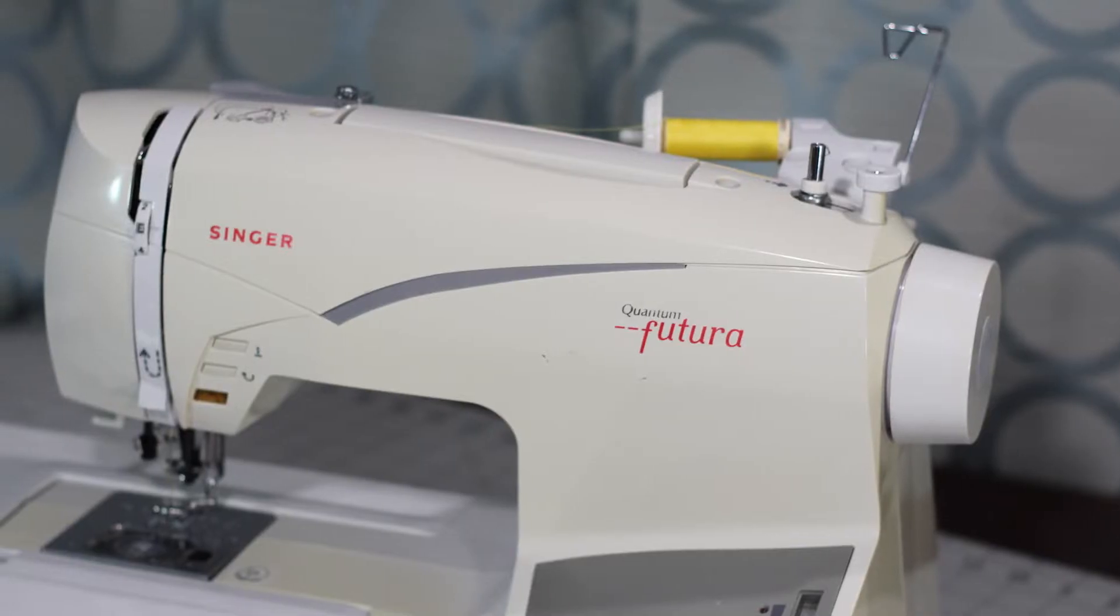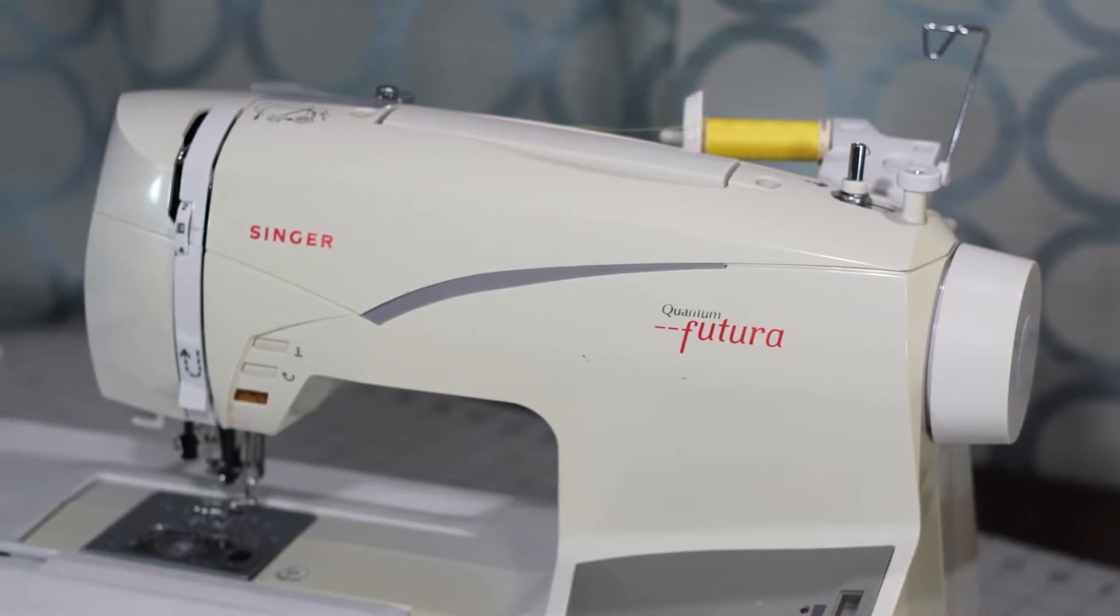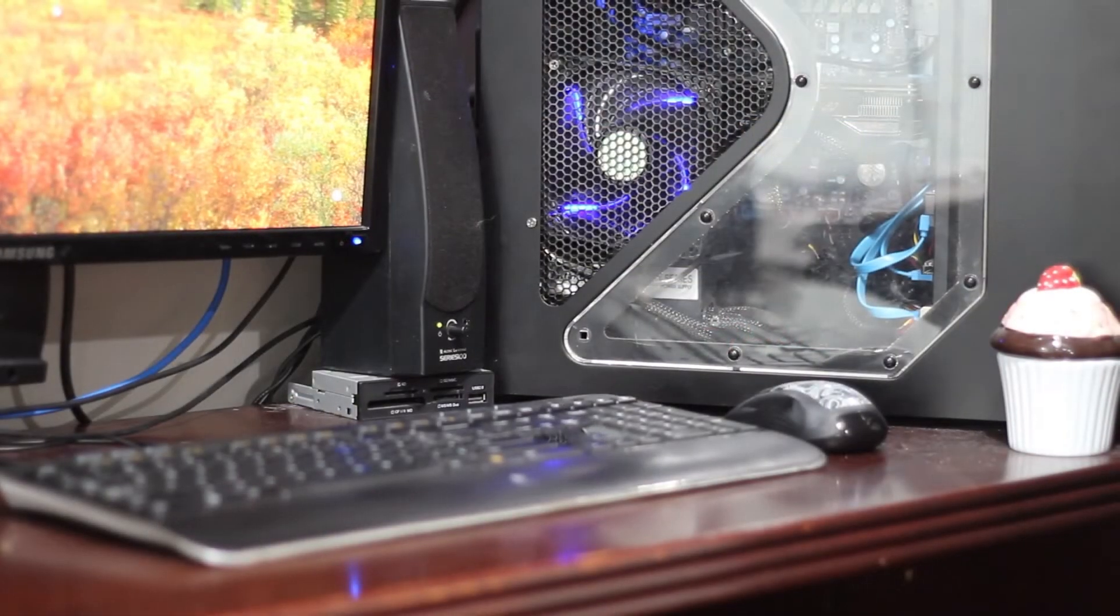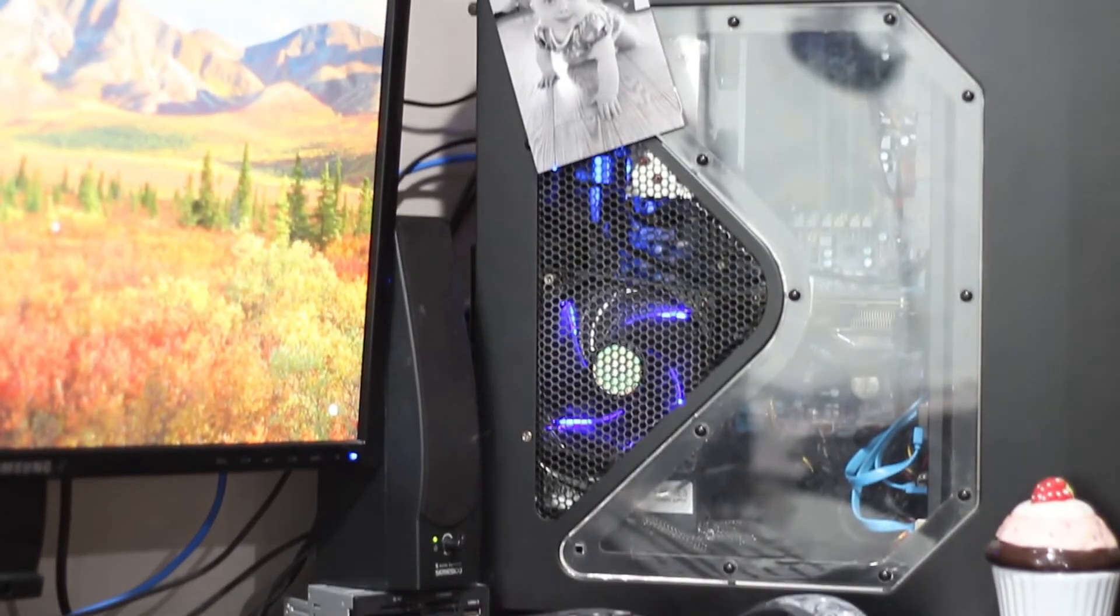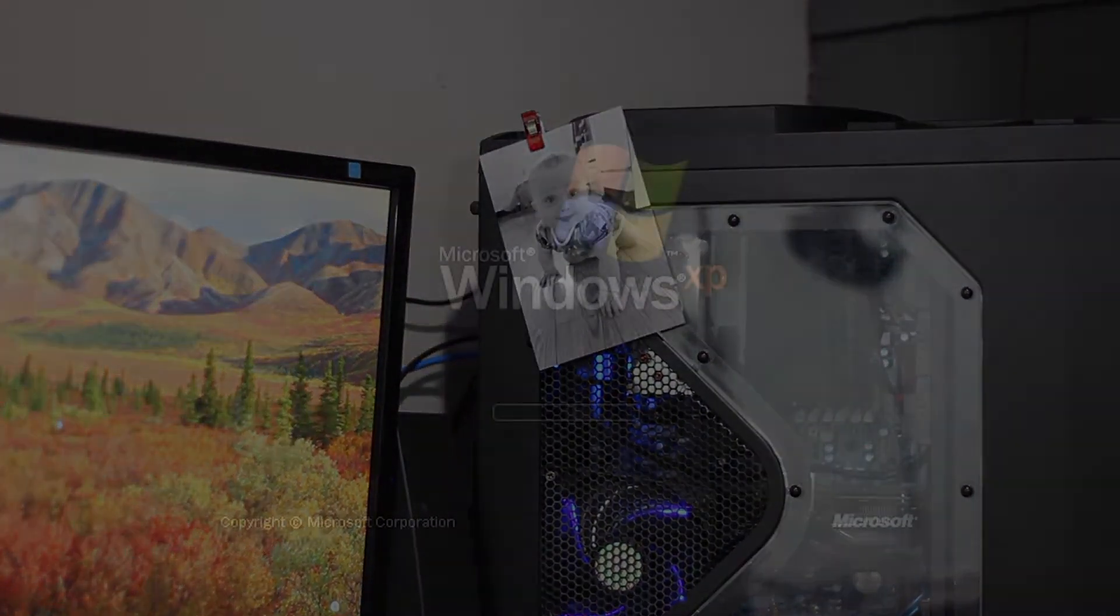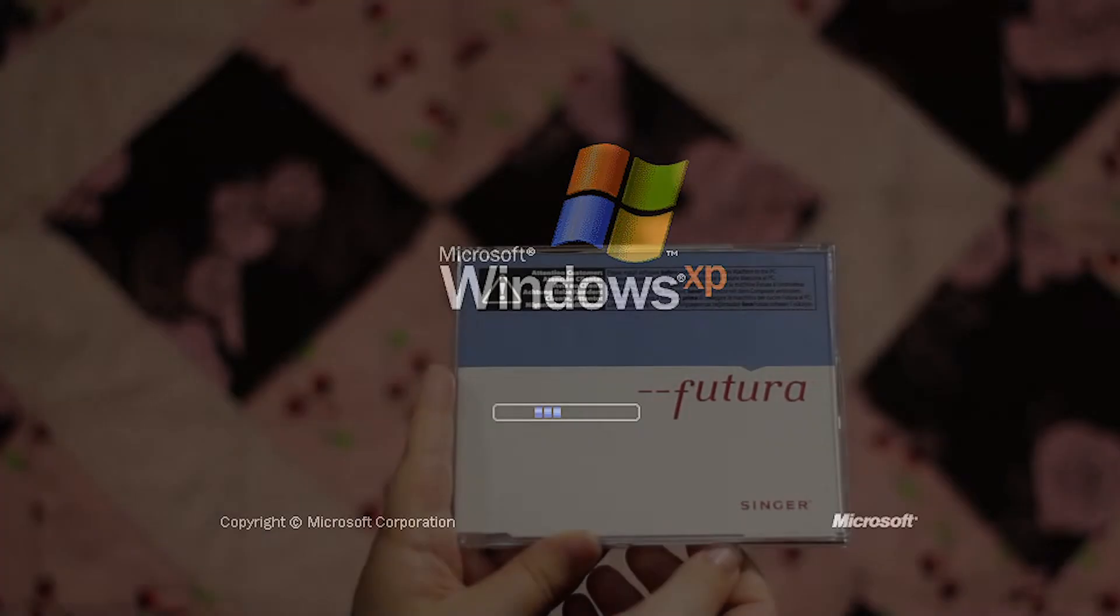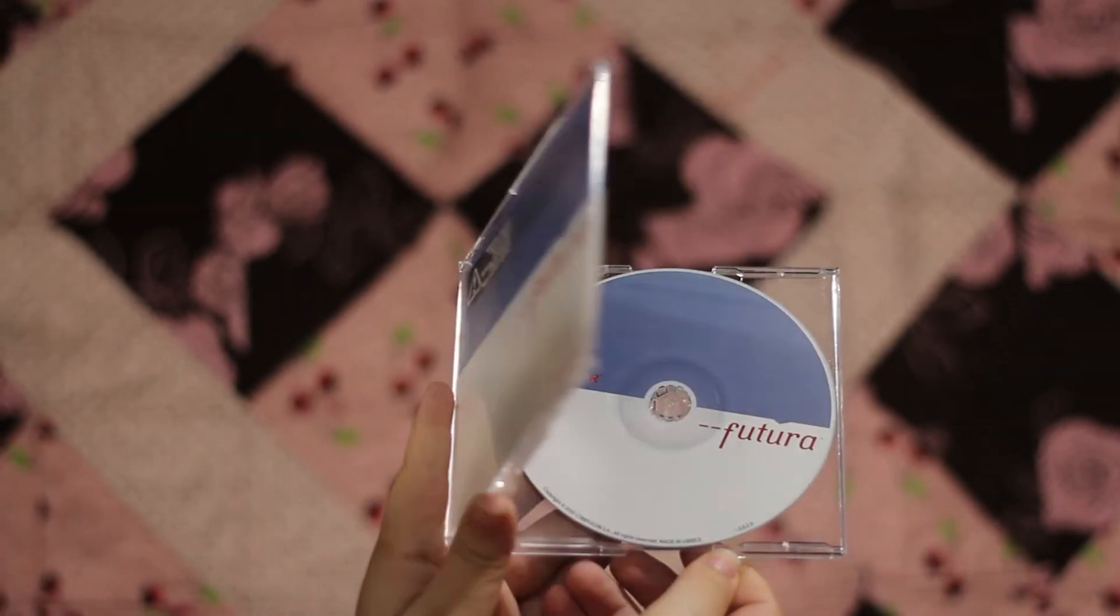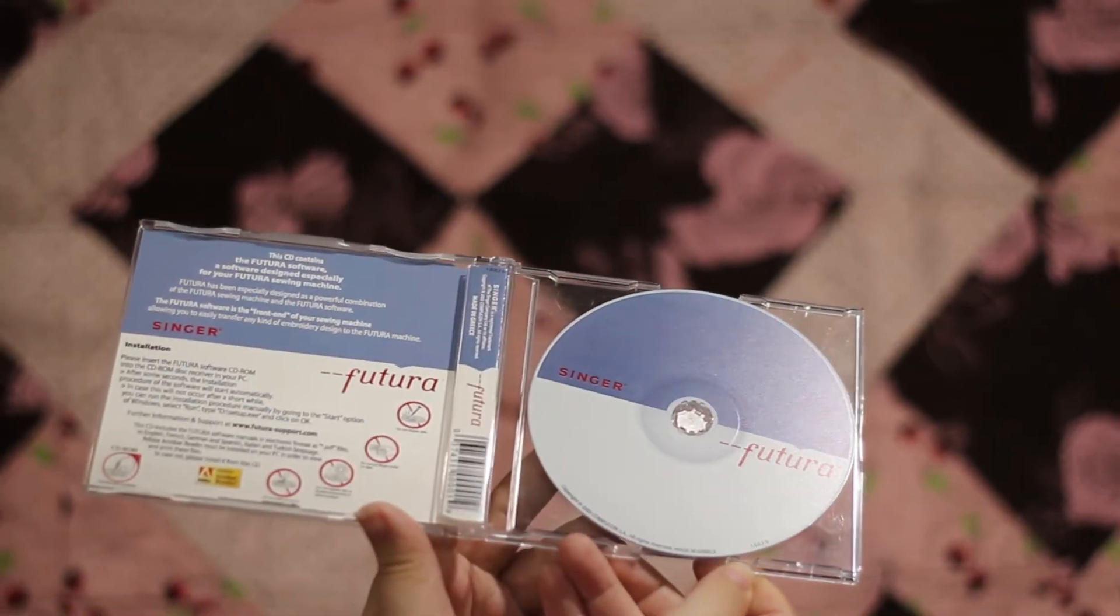You'll need the Singer Futura CE200 sewing machine and its hoops. You'll need a Windows computer with a CD drive and access to the internet to download VirtualBox. You'll need a copy of Windows XP. And you'll need the Futura software CDs that came with the machine.